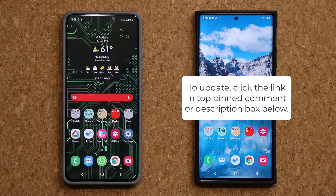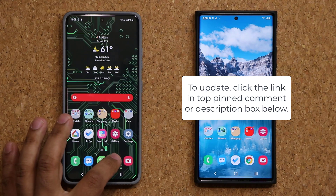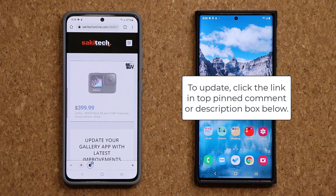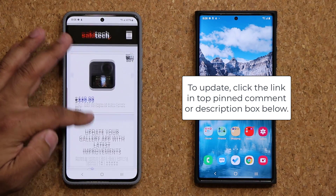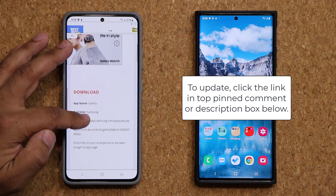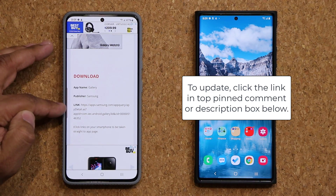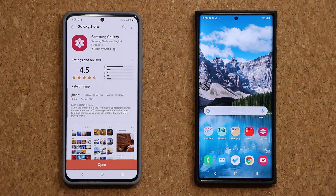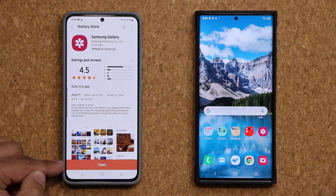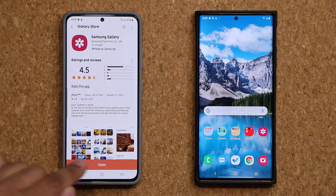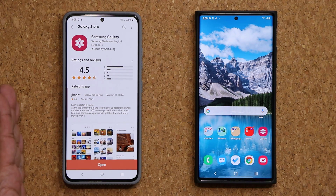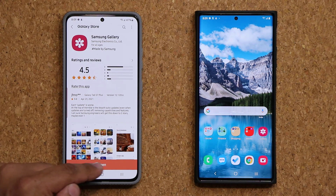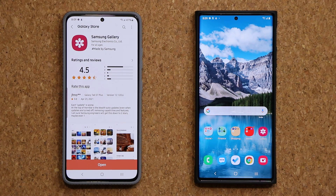First and foremost, let's update the Gallery application. To update, all you're going to do is click the link down below — it's going to take you to my website. Once you're at the website, scroll down just a little bit. Under download, click the link right here. It's going to take you to the Galaxy Store where you'll see an update button at the bottom. Just click on that. If you don't see it and you just see 'Open,' it means you're already up to date.